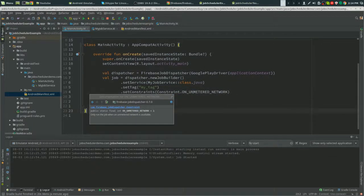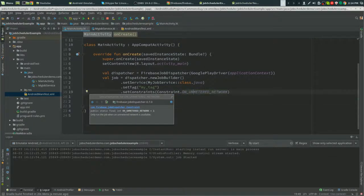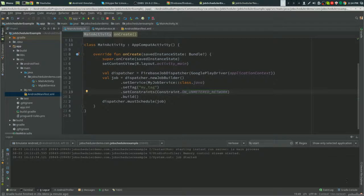And you could do a lot of other constraints with that. And that's the Firebase Job Dispatcher with the job scheduler.